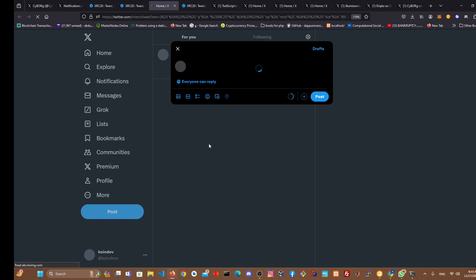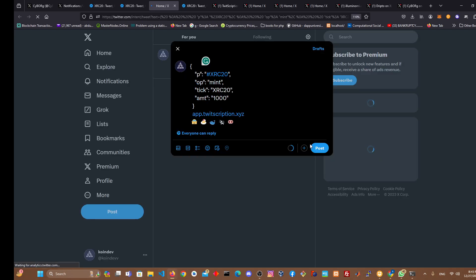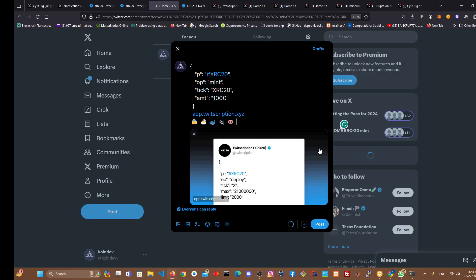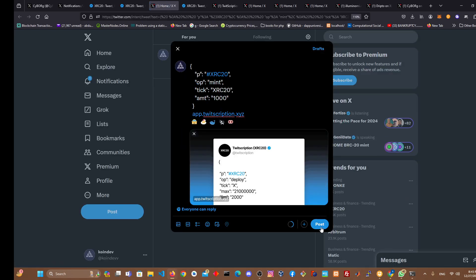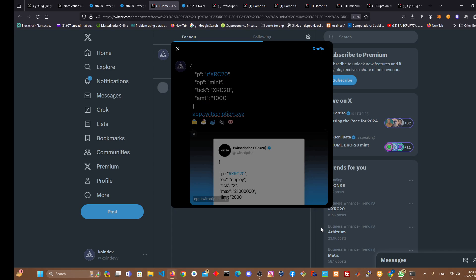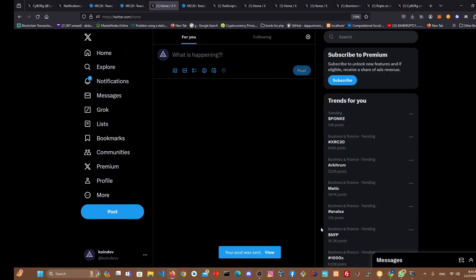When you click on mint, it will directly open your Twitter because you've already connected it. Then you post it. You post it on your Twitter this way.